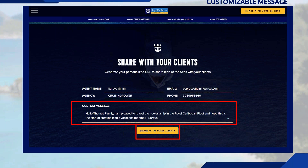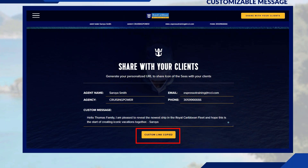Once you have clicked Share With Your Clients, the system automatically creates a link for you. The message changes to indicate the link has been copied. You can right-click and select Paste, or use Ctrl+V to paste and send to your clients, or wherever your marketing material lives.